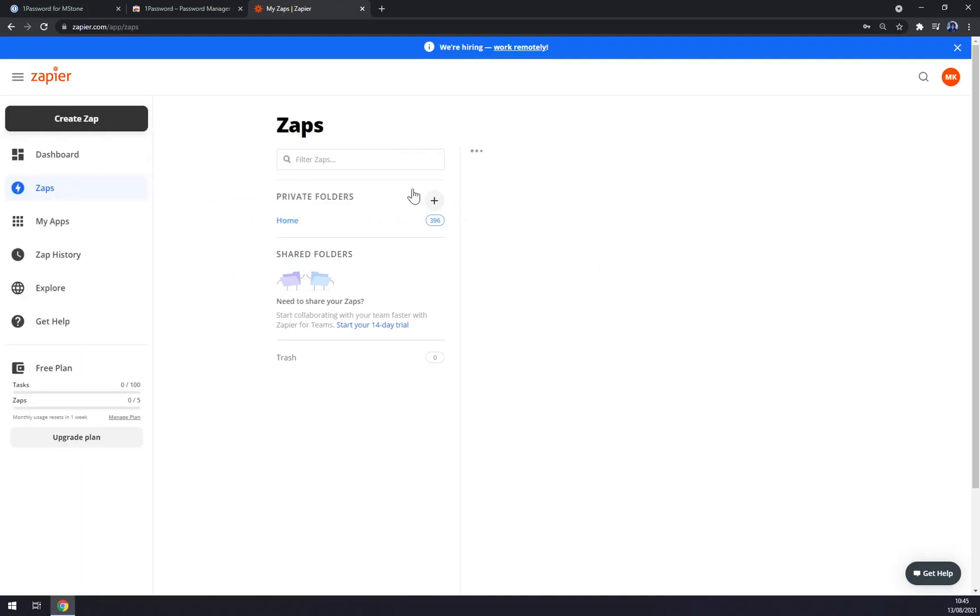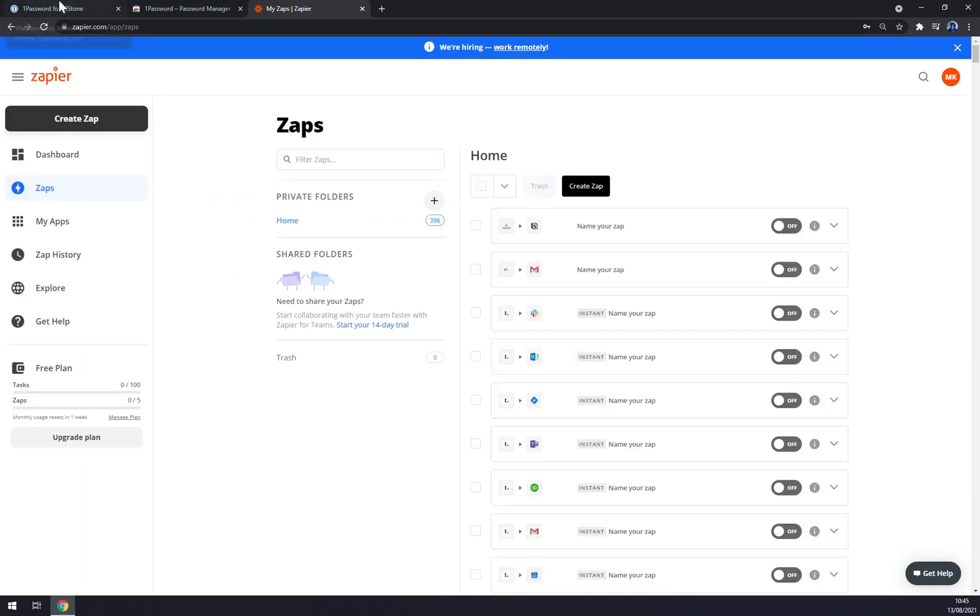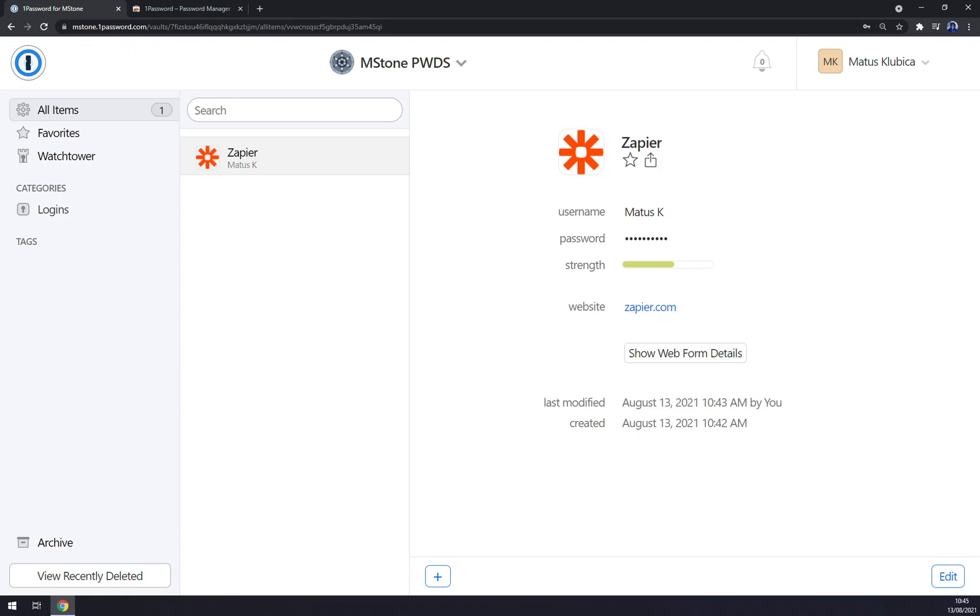And we are in our integration app. So it's very, very easy to maintain.